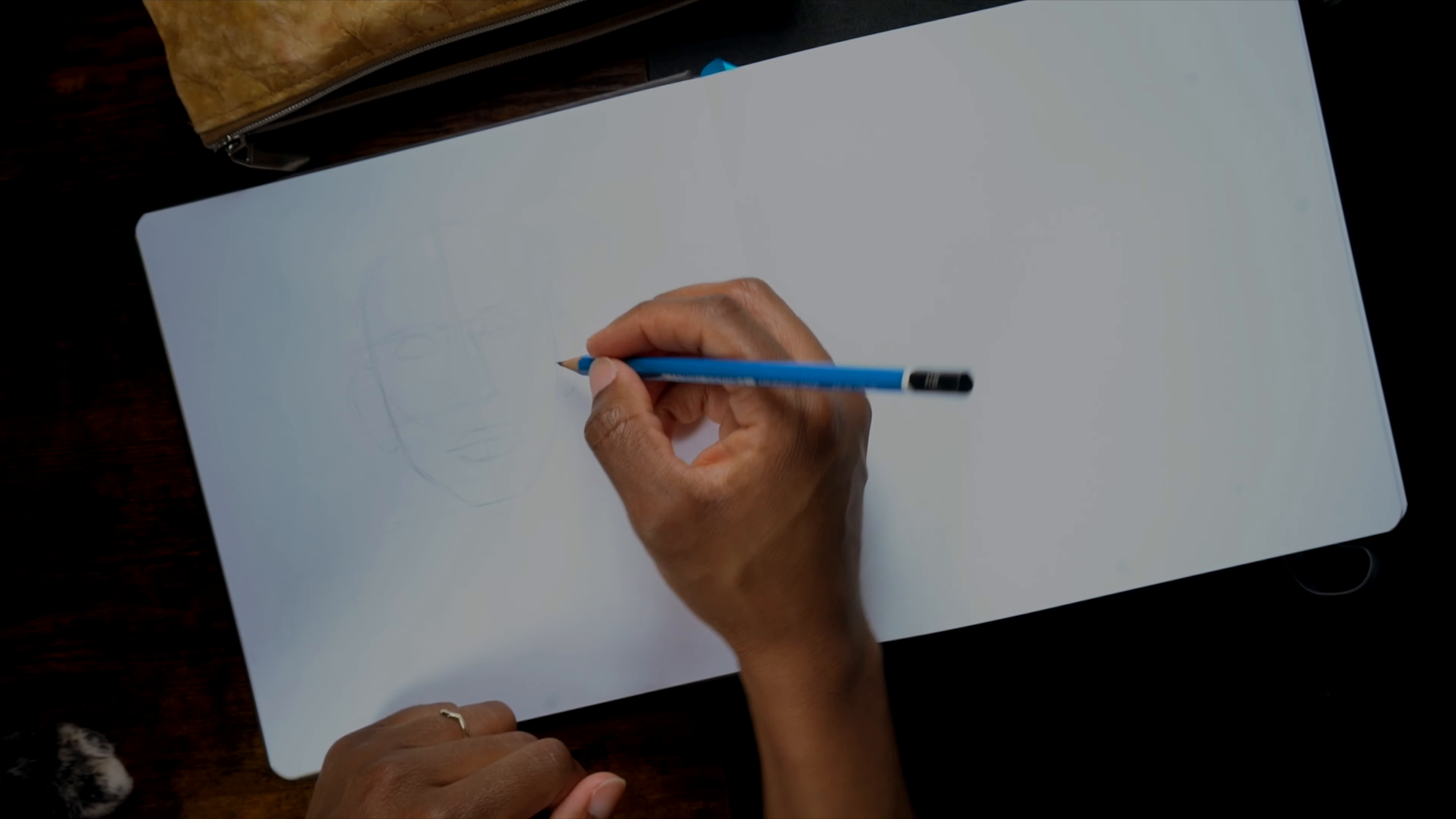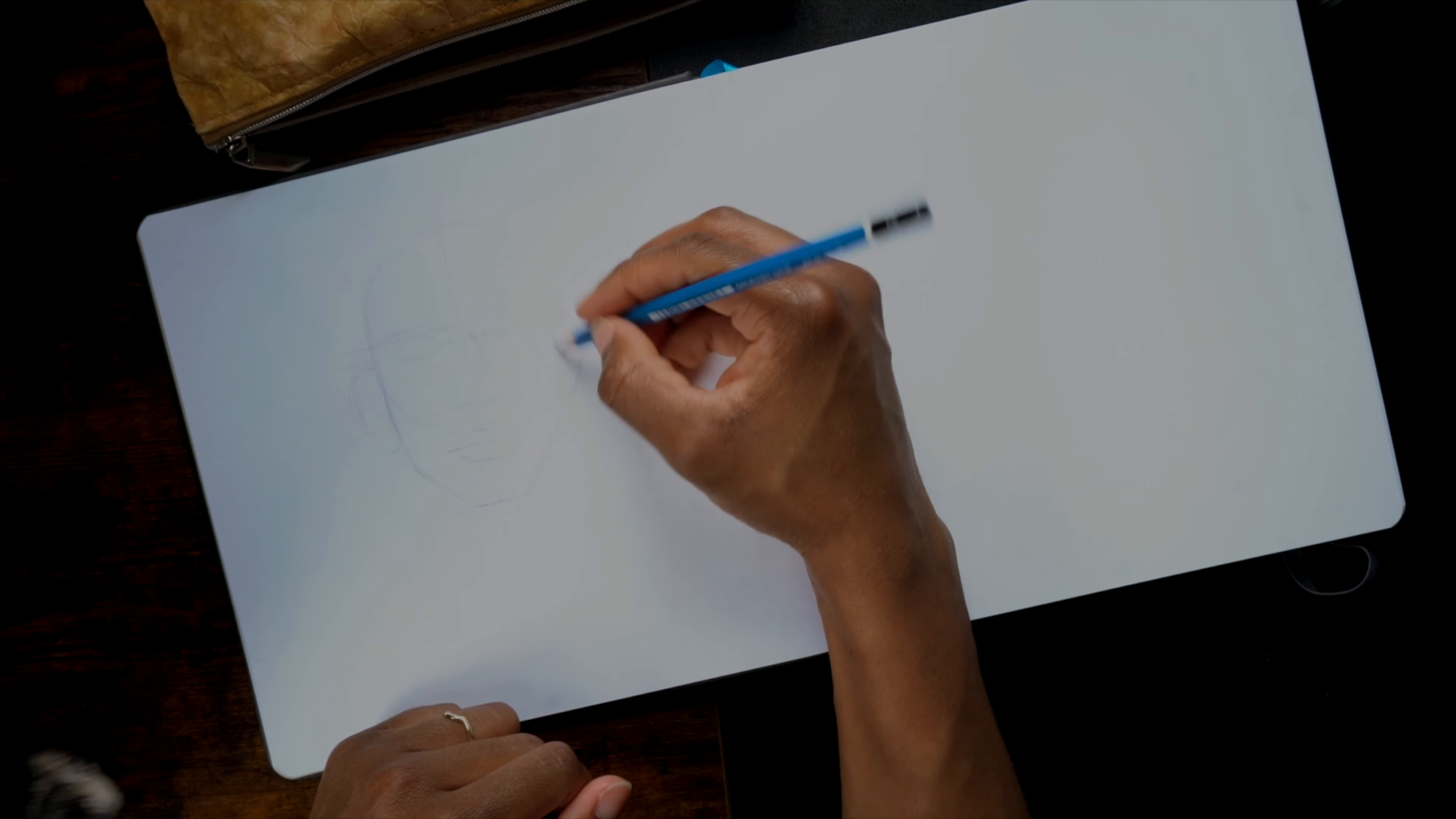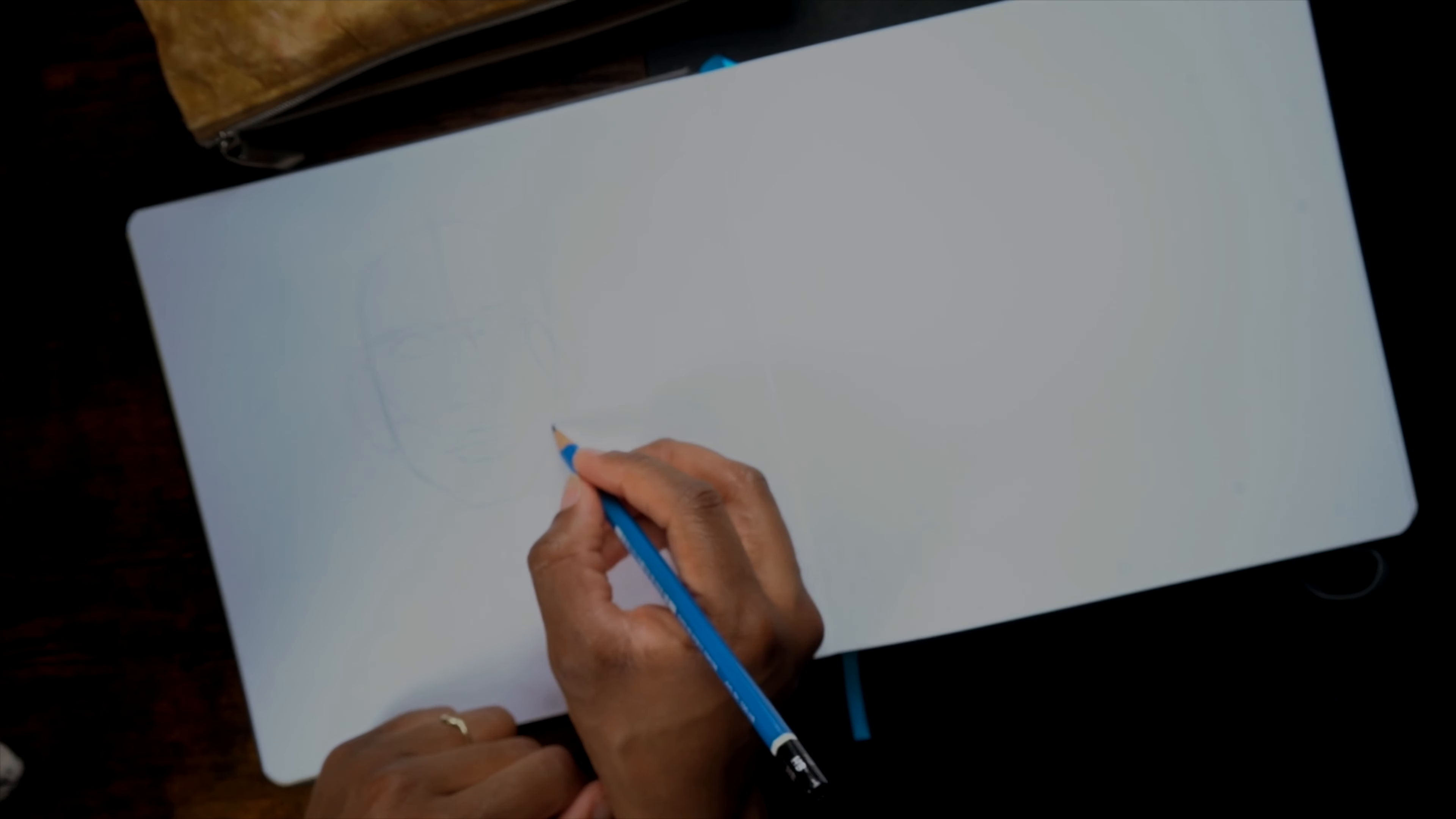And then it's one thing to draw some random reference you find on Pinterest that nobody needs to know about. But when you set out to draw a well-known figure, you're really putting yourself on the wire.